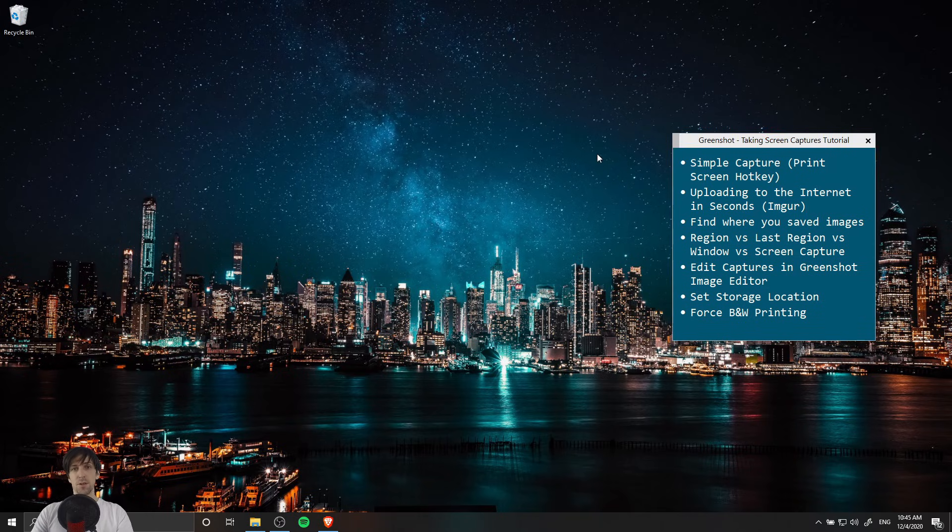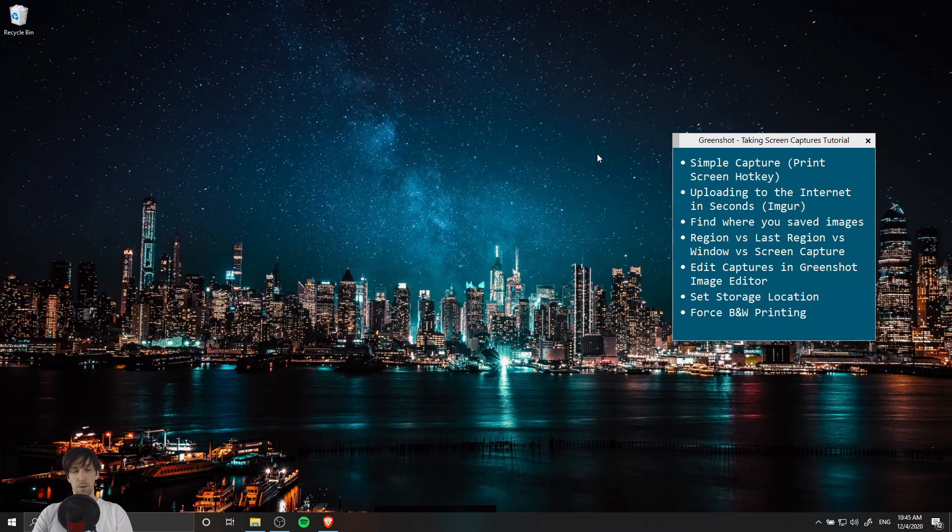By default when you install GreenShot it's going to start with Windows automatically so that you can always access and use it.